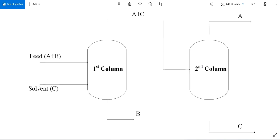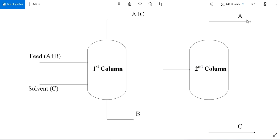In another configuration, A combines with C. B is obtained from the bottom of the extractive column. A and C go to the second column, which is the solvent recovery column. A is obtained from the top, C is obtained from the bottom, and C is recycled back.